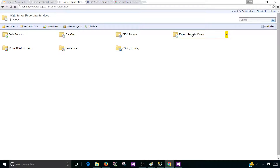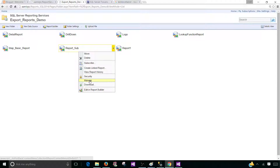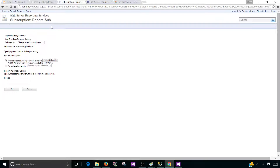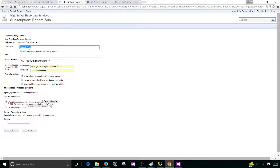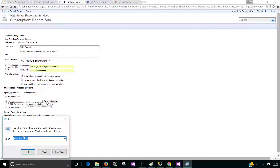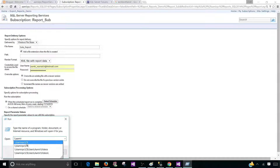Go to home, go to your report folder, go to the report, click manage. The same data sources are being used — no change there. Go to subscription and new subscription. This time we did not get that error, as we have saved the credentials for the data source. Choose a delivery method — here we will be using Windows file share. For the file name I'll call it sales_report. For the path, we have to provide the UNC path where we would like to put this report. The UNC path starts with backslash backslash your server name — in my case it is aamirpc — then the drive letter, such as C, followed by a dollar sign.